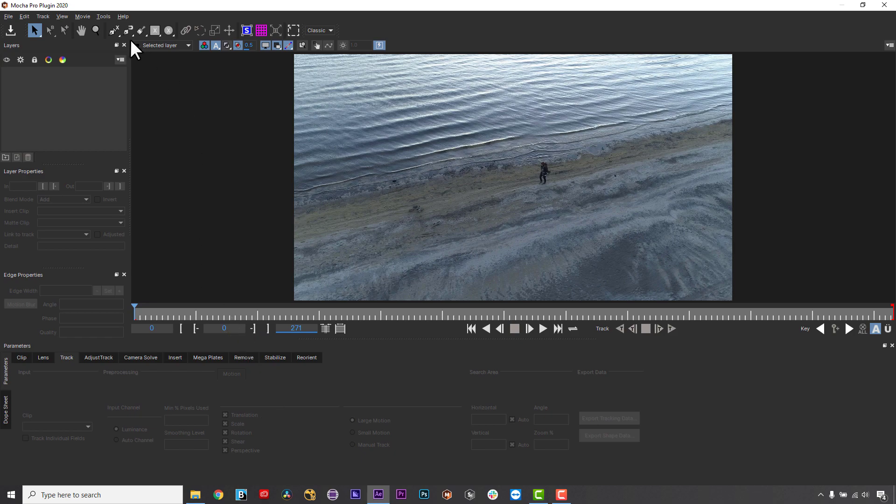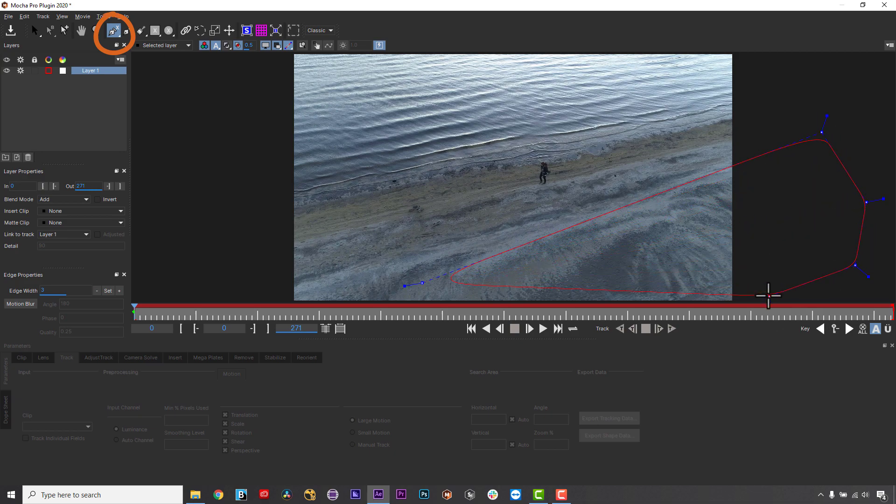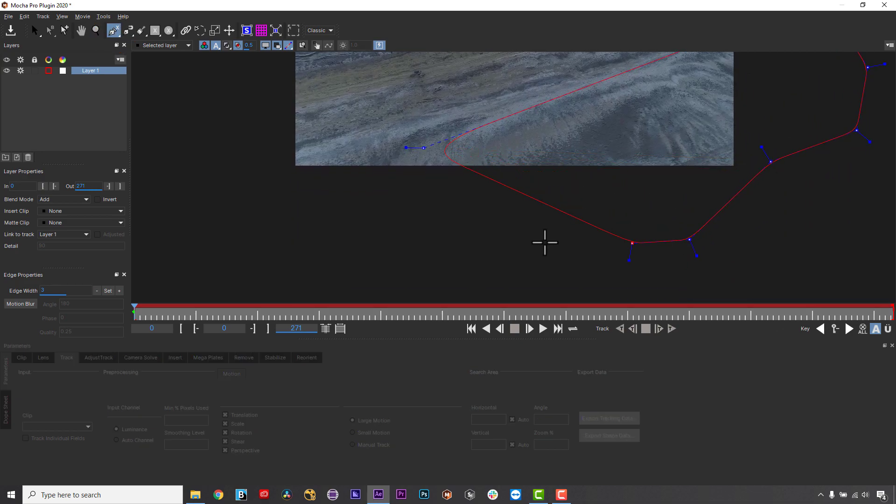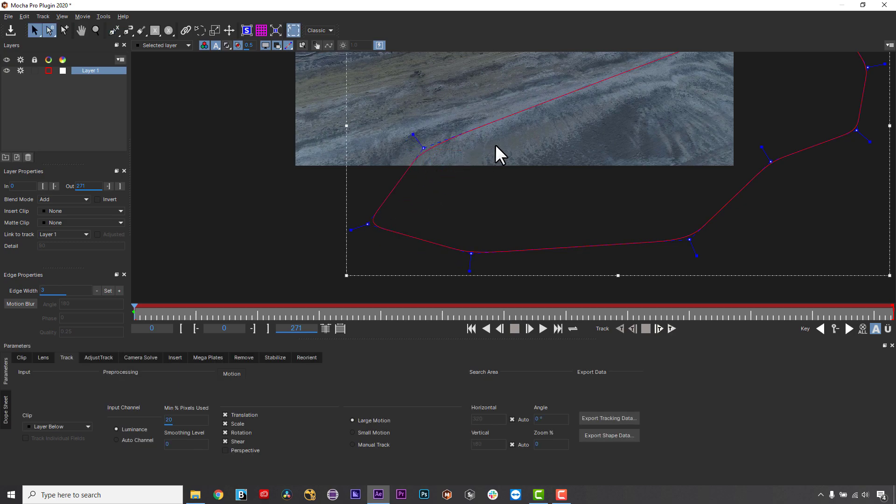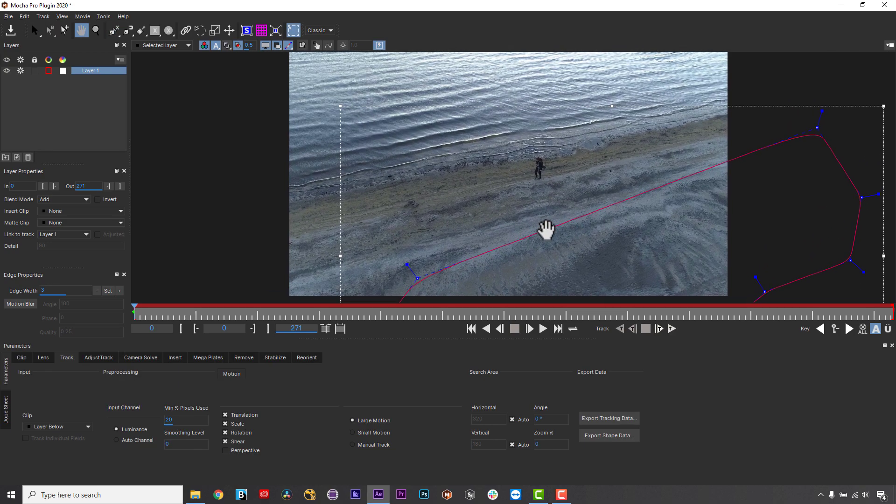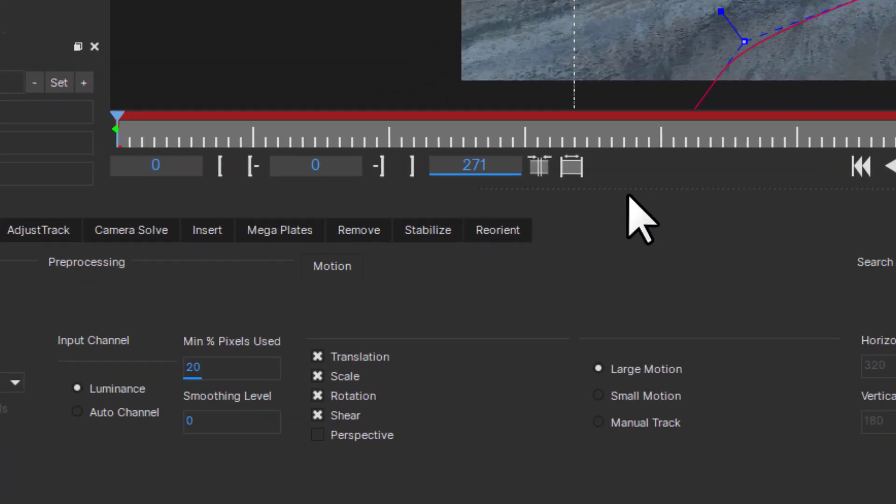Tip 1. Track one plane at a time for best results. When working with Mega Plates, we base everything off the planar tracker like any other module in Mocha Pro. This means you need to look at your shot in terms of planes of movement.